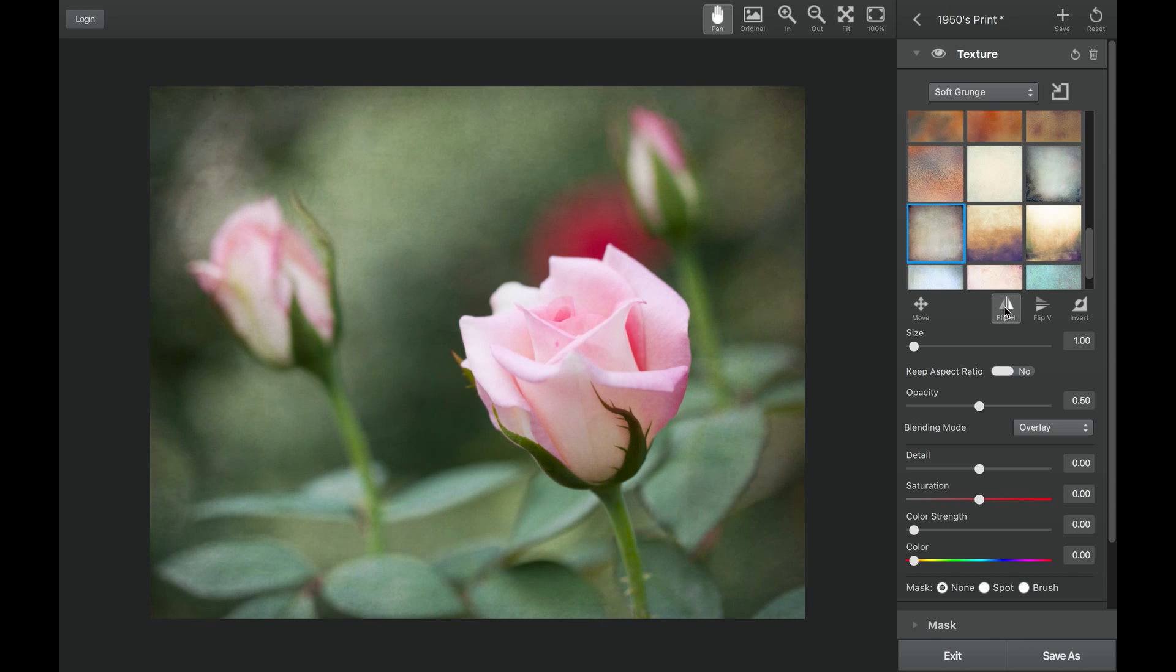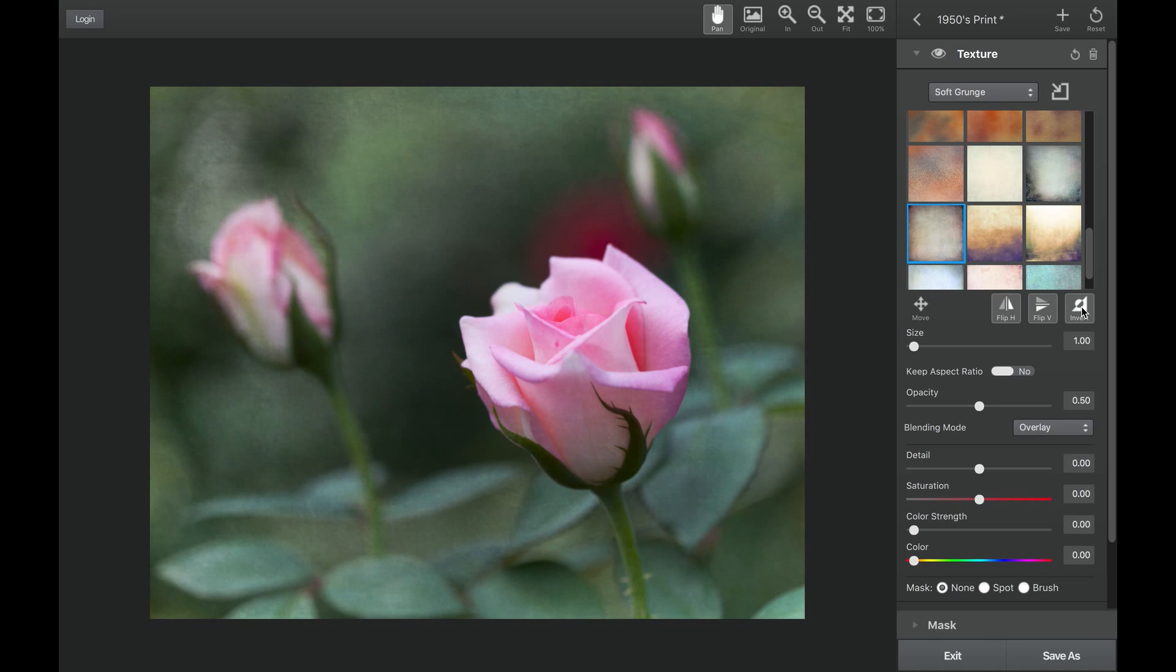You can flip horizontally, you can flip vertically, and even invert the texture for a completely different effect.